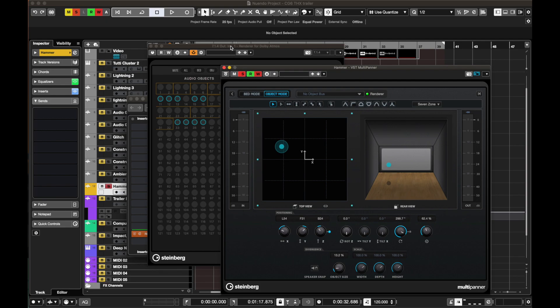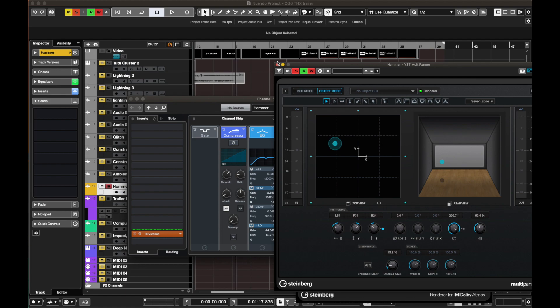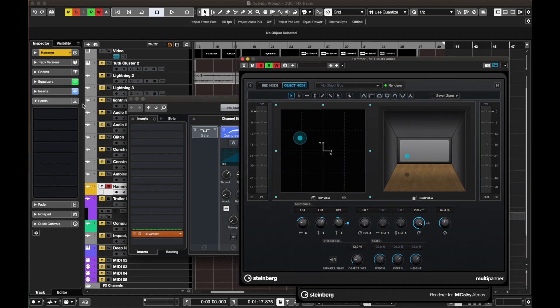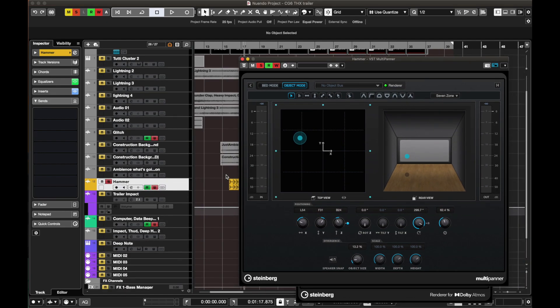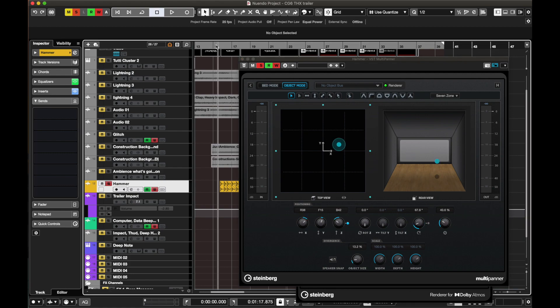I've done some automations for the hammer because this is where the person is hammering — hitting the hammer in different locations, going around in different positions including up and down. This is in a construction venue setting. Let's hear that and take a look at it.